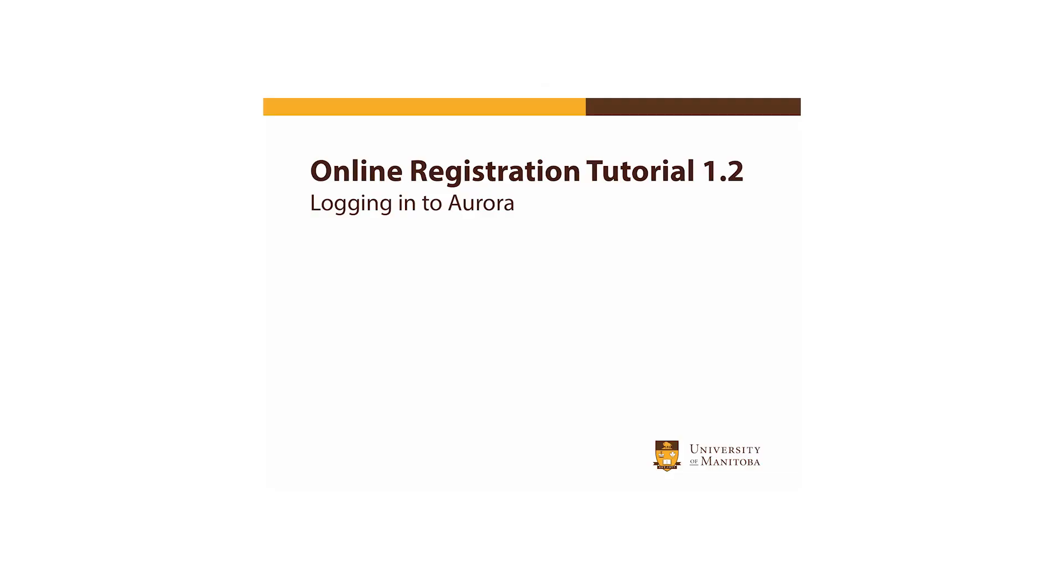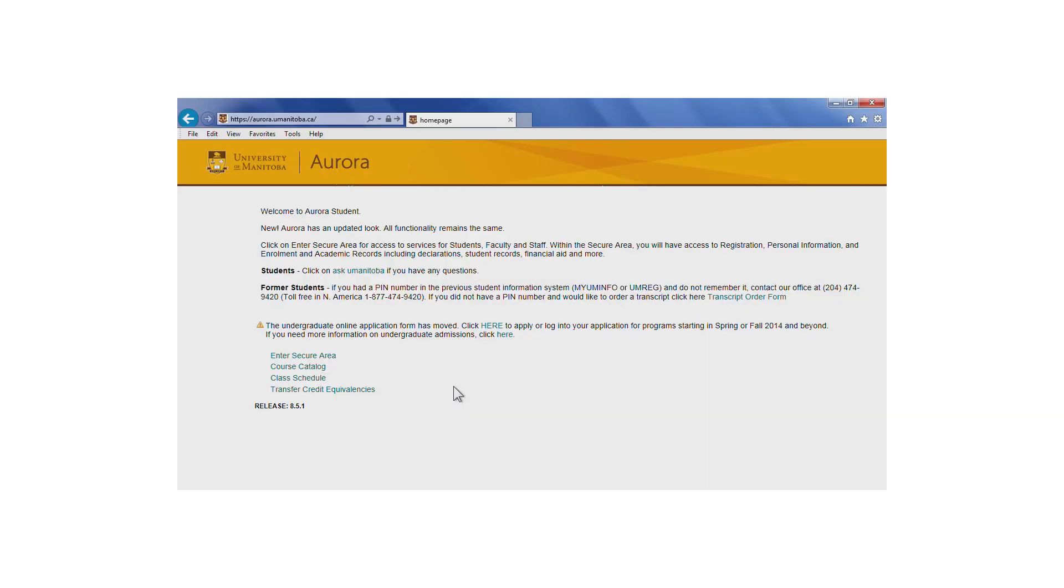As mentioned in Tutorial 1.1, there are two ways to access Aurora: from the U of M homepage or by going directly to aurora.umanitoba.ca. From this page, click Enter Secure Area.